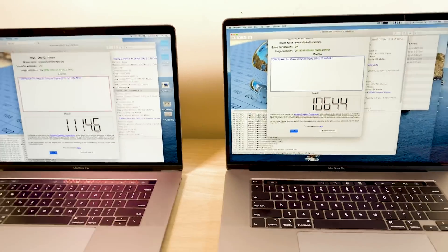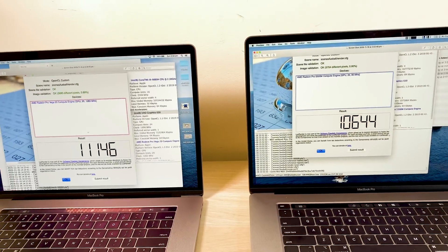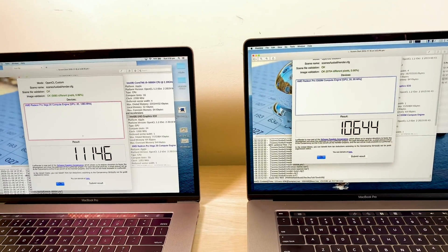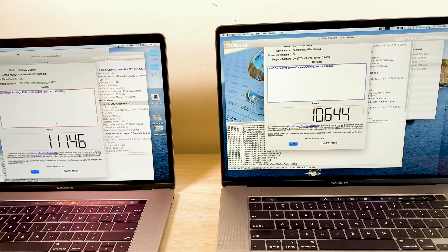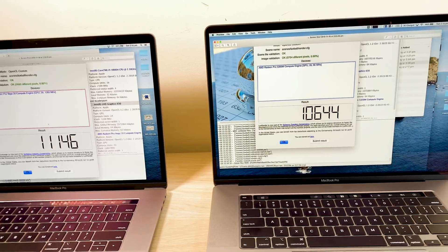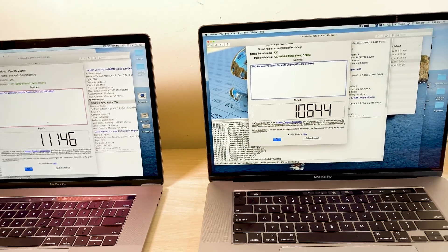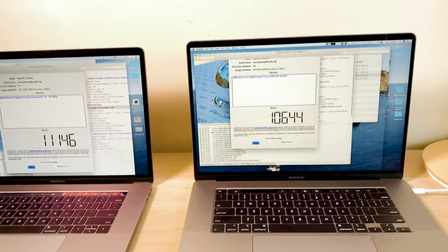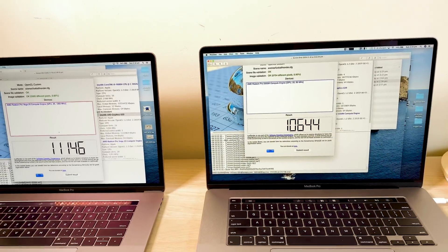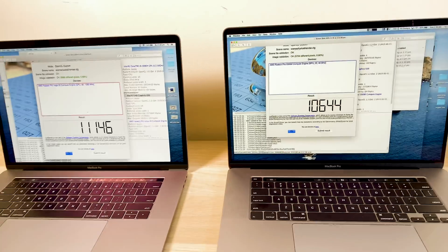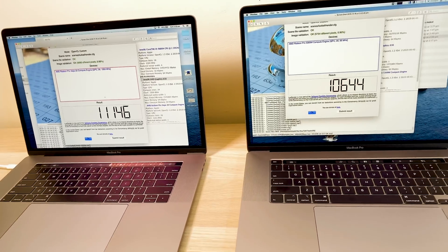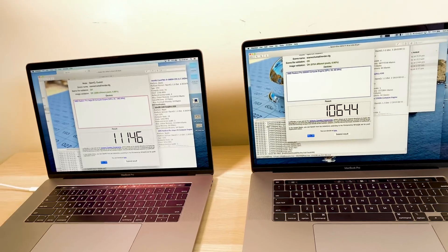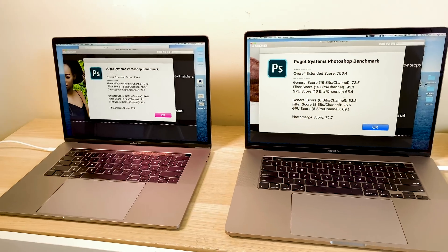And as you can see here, LuxMark, the Vega 20, you know, 11,000 versus 10,600 with the 5300 on the MacBook Pro 16. So again, GPU-wise, very close.